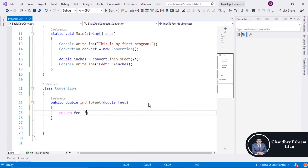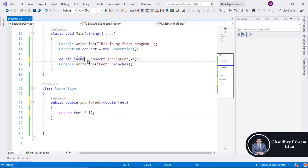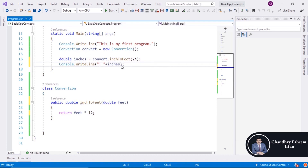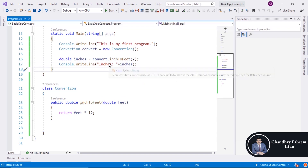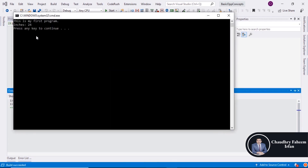You can also convert feet to inches by multiplying by 12. Display the result labeled as 'Inches', press Ctrl+F5, and the output shows 20 inches.